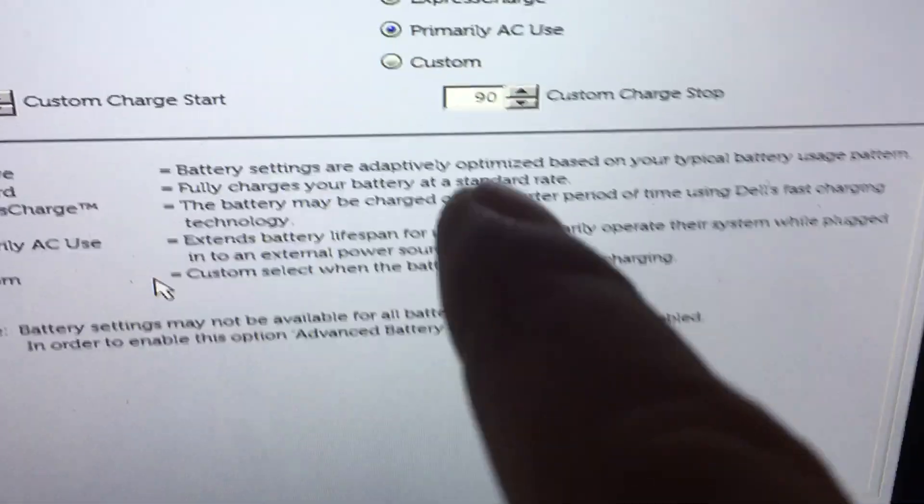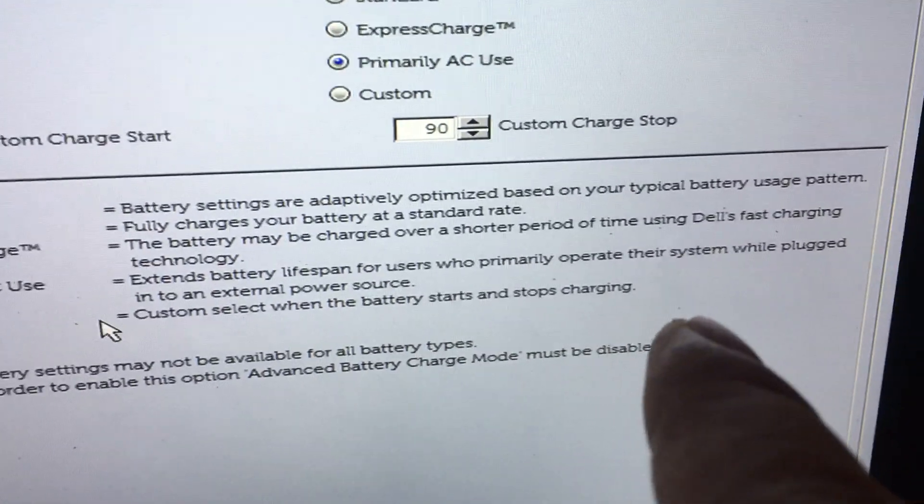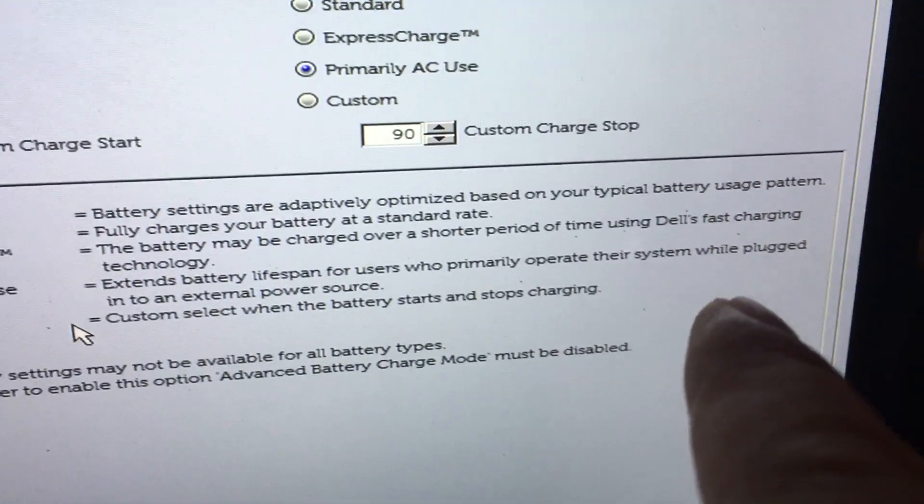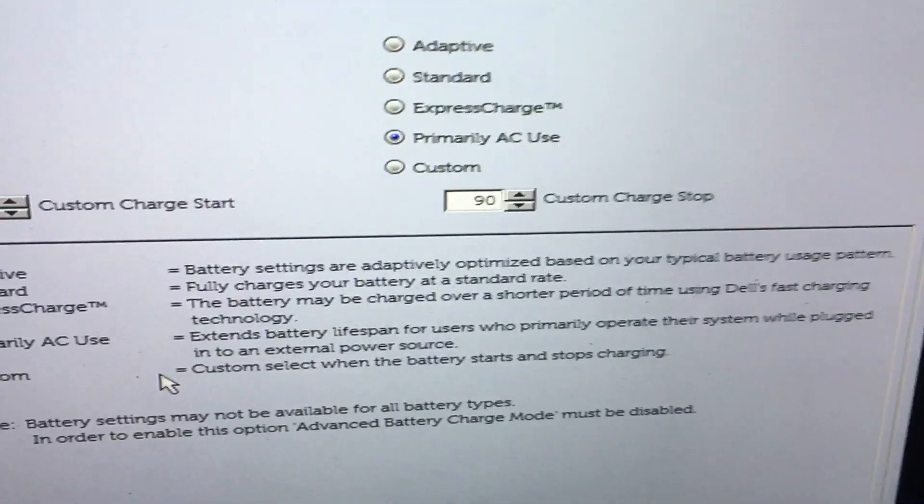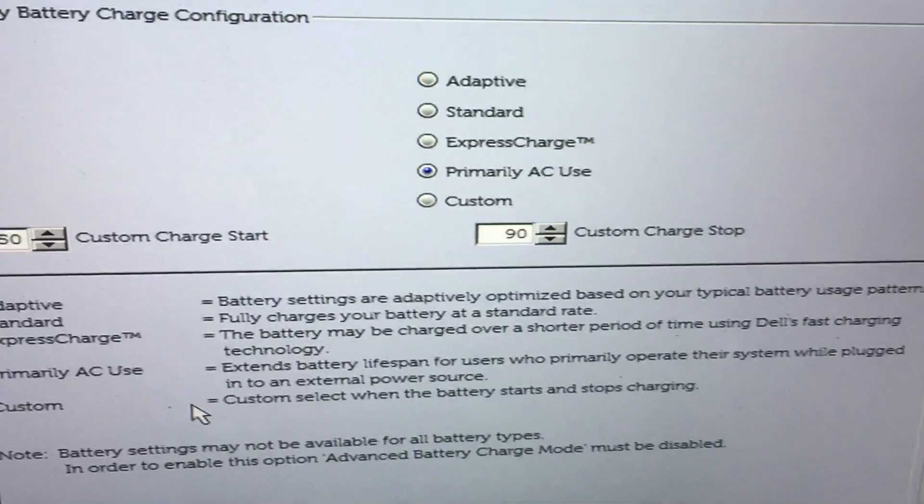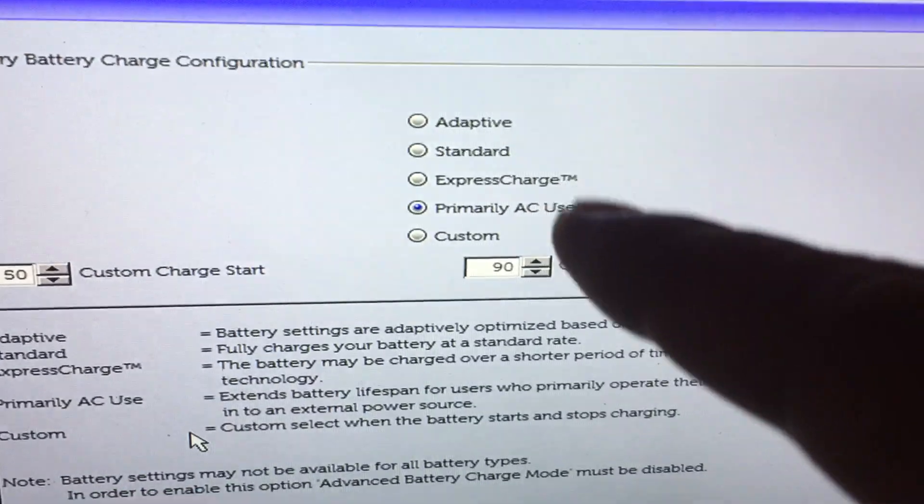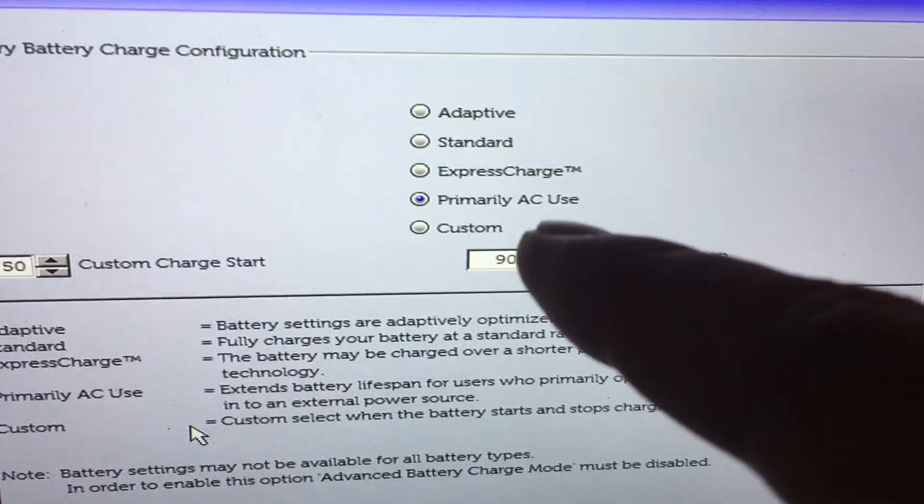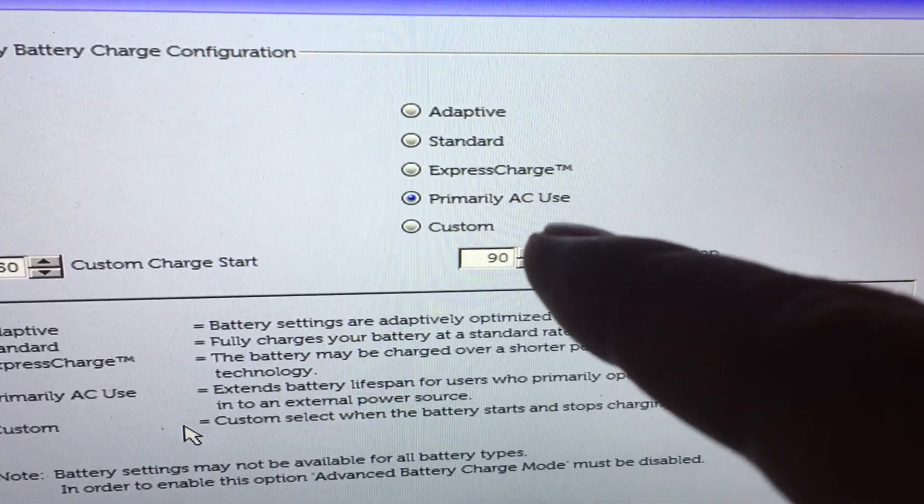Extends the battery lifespan for users who primarily operate the system while plugged in. So by default people left it at adaptive but I'm going to put it to primary AC use.